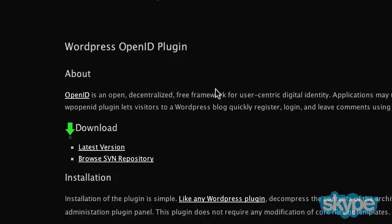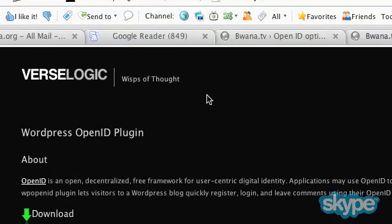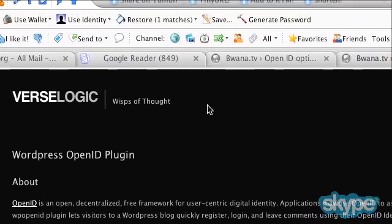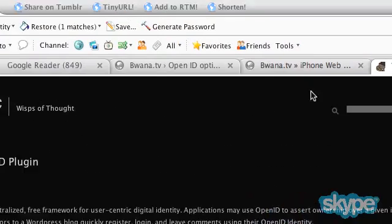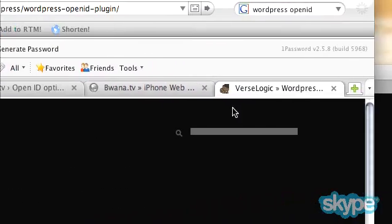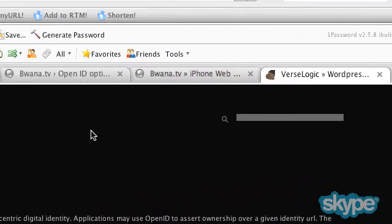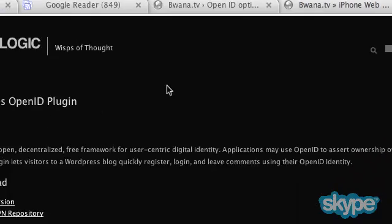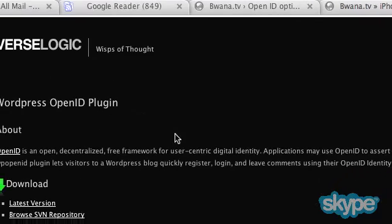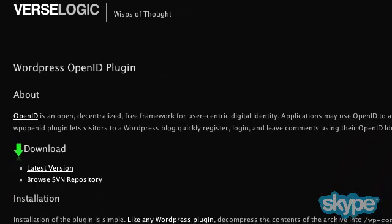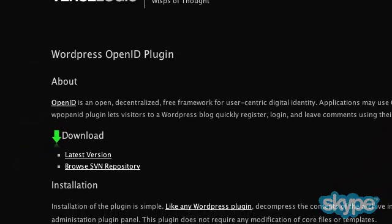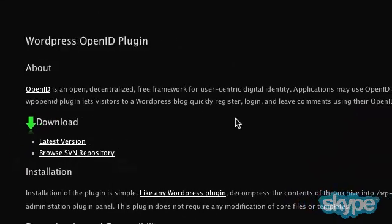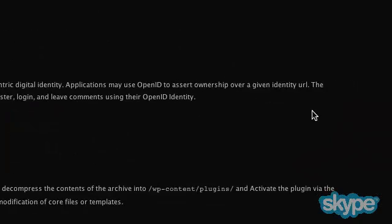So you go to versologic.net or you can just go to Google and search WordPress OpenID, should be the first one to come up. Download this to your web server, and I'm going to go to my SSH window here.